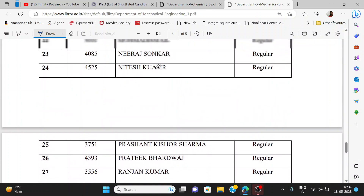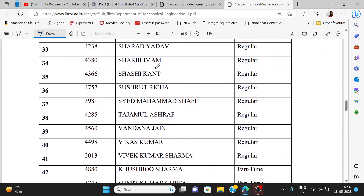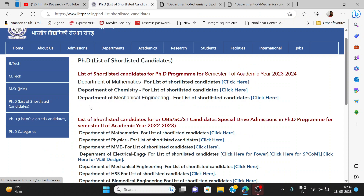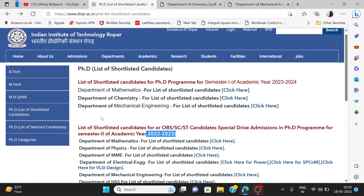All the best to every selected candidate. For the remaining departments, the lists for all departments will come — like physics, MEM, electrical, HSS — which you would have seen in December 2022. You can see all departments and their links. This list has been given here, so check them all out.